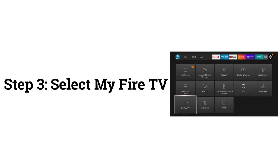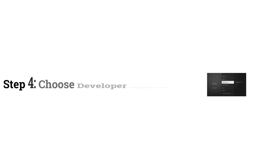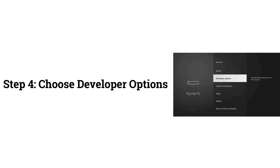Step 3: Select My Fire TV. Step 4: Choose Developer Options.